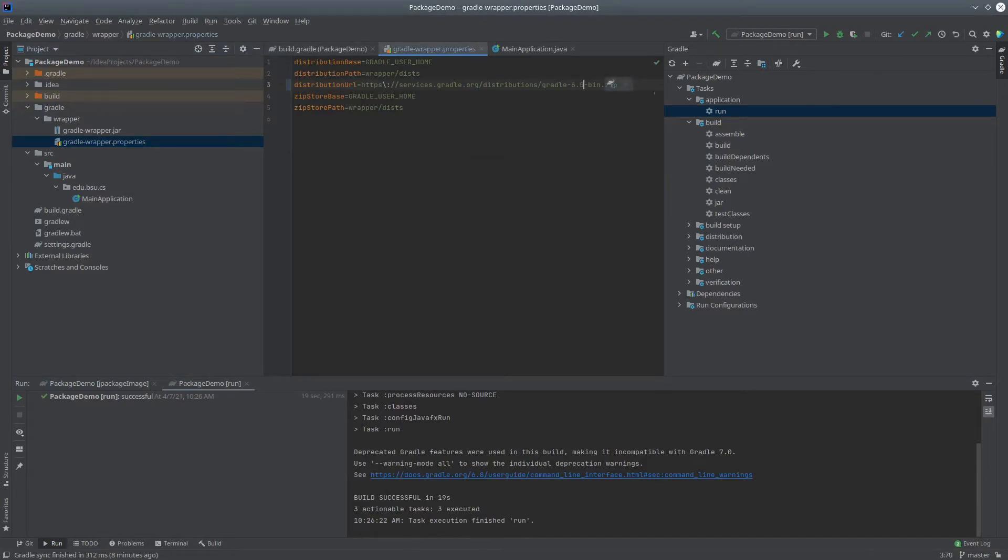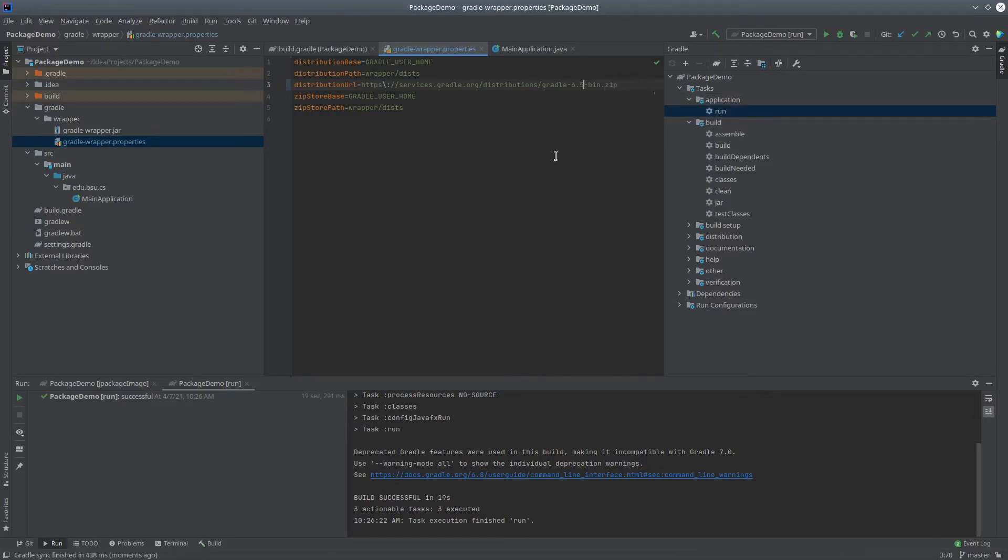Now again, these things might change depending on when you watch the video, but as of this recording, this is a required downgrade. So change that, refresh Gradle, that's good.